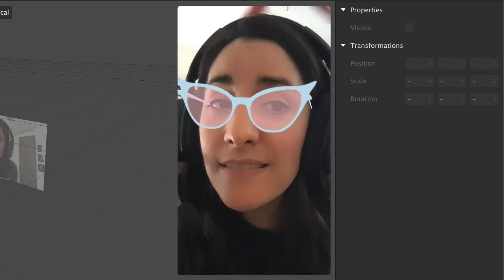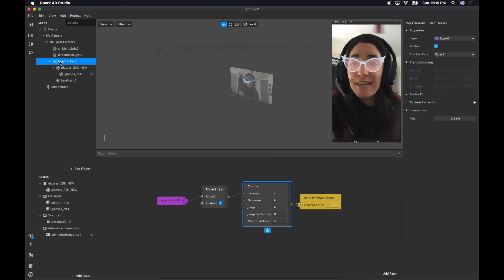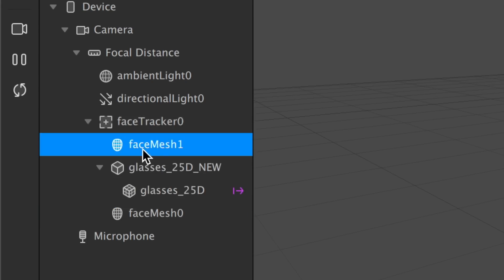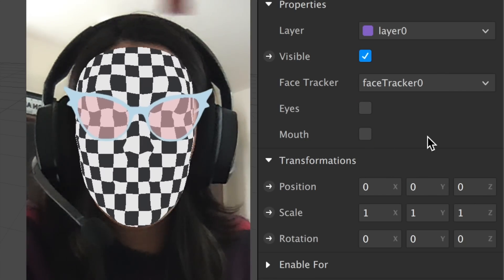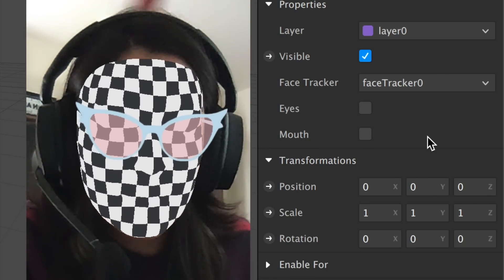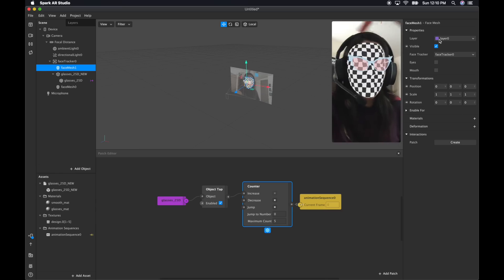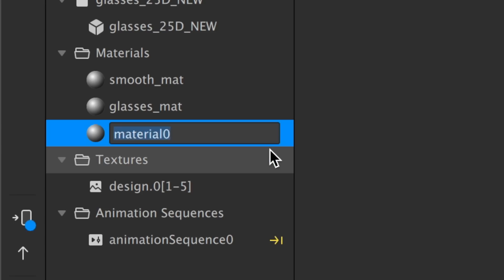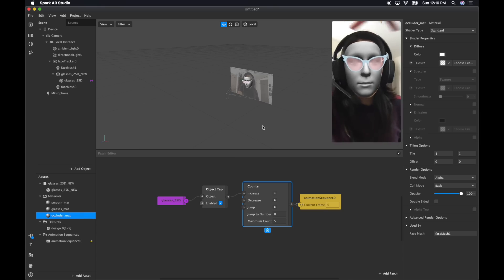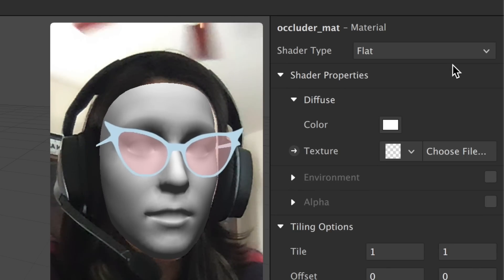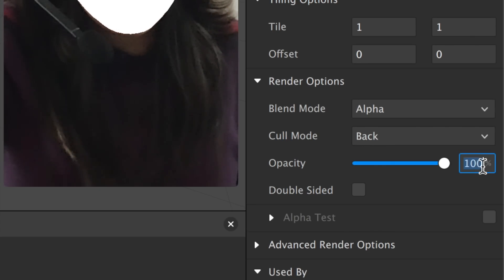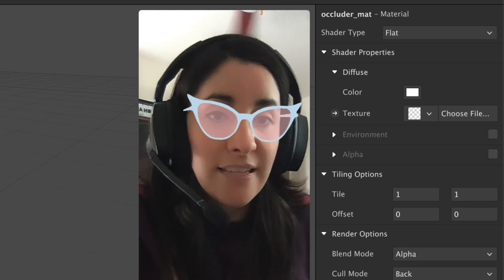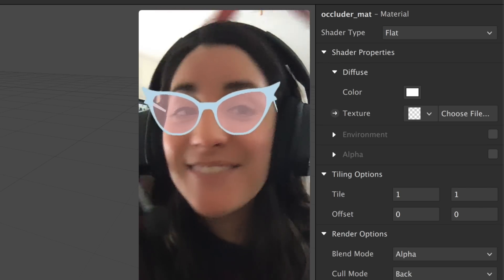The glasses are poking my eyes — that's not good. So we're going to add another face mesh and move it all the way to the top, then deselect the eyes and the mouth. What I'm creating is like a shield between the glasses and my face. It's going to need a material, so let's create a new one — Occluder mat. This occluded material should be flat. Change the opacity to just 1% — we only need a little bit. Select double-sided and alpha test. And that's it. Now it looks like you're wearing your glasses, which is super cool.